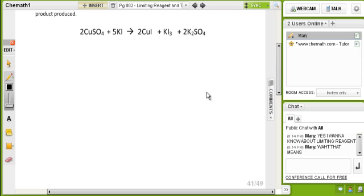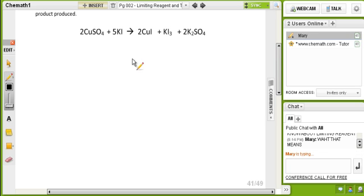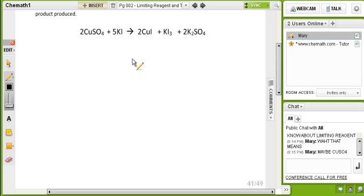Which one do you think is the limiting reactant? You say copper sulfate. Why?